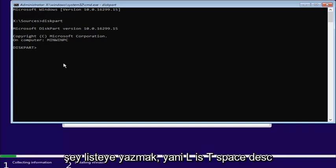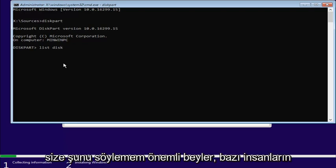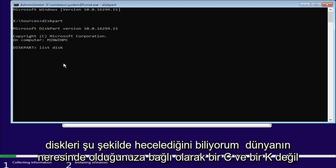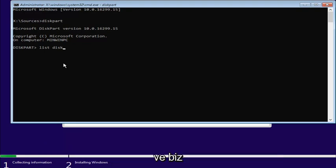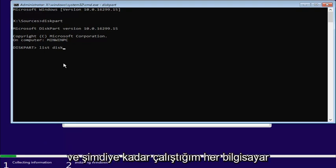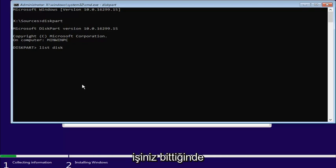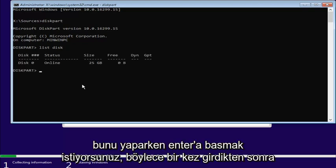What we're going to do now is type in list. So, L-I-S-T, space, disk, D-I-S-K. Now, it's important that I just tell you guys, I know some people spell disk with a C and not a K, depending on where you are in the world and what kind of English you use. At least in my case, on every computer I've ever worked on, it's disk with a K. So, list, disk, and once you're done doing that, you want to hit Enter.